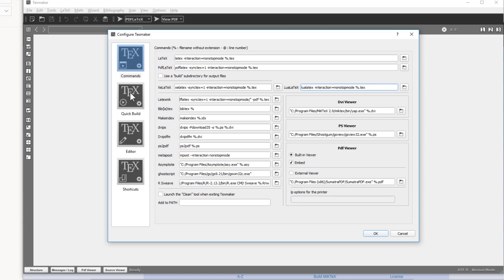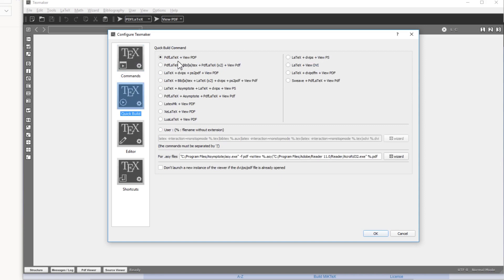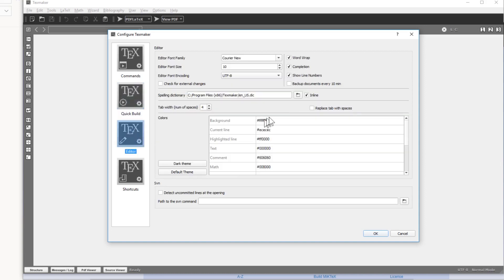Under the Quick Build tab, check 'PDFLaTeX + View PDF' — this will compile the document and view the output PDF file. This is normally checked by default but double-check it. Under the Editor tab, check three things: word wrapping, completion, and show line numbers. Line numbers help you identify the location of any errors quickly.